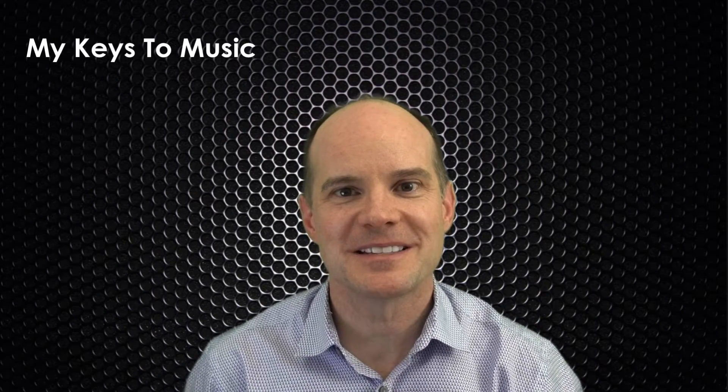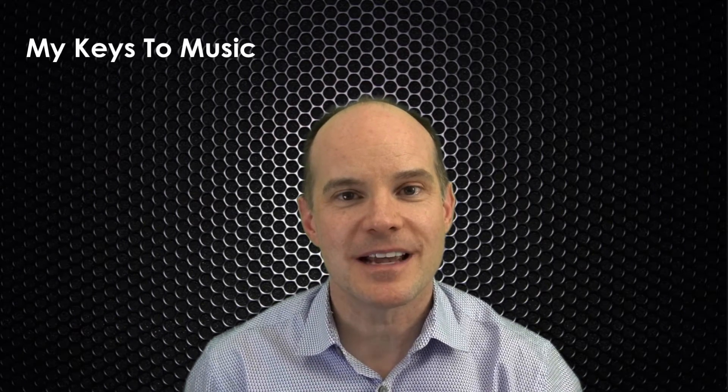Hello, this is Mark from My Keys to Music. I'm excited to talk to you about an interesting soundscape from the Nord Stage 3.